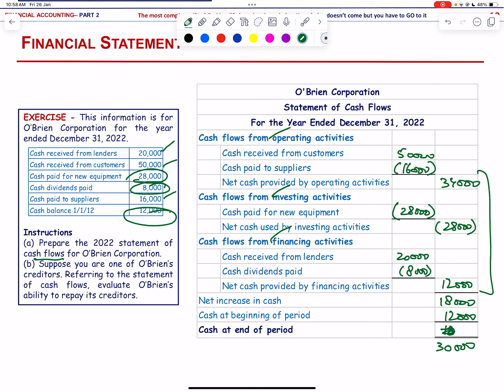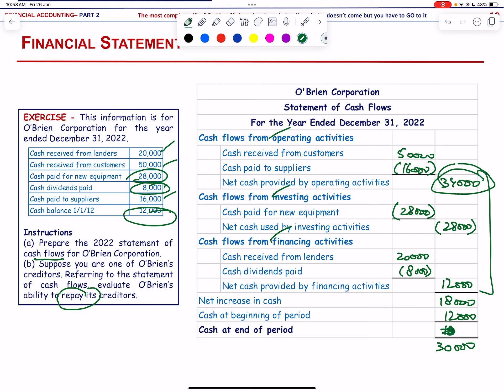Evaluating O'Brien's ability to repay creditors: they generated 34,000 cash from operating activities. This amount more than covers expenditures for new equipment and dividends paid. The company is financially sound and has good credibility.